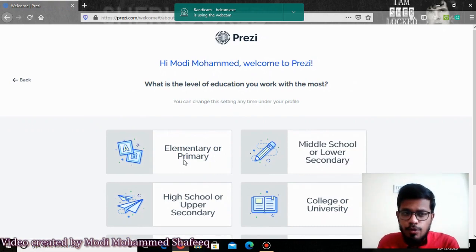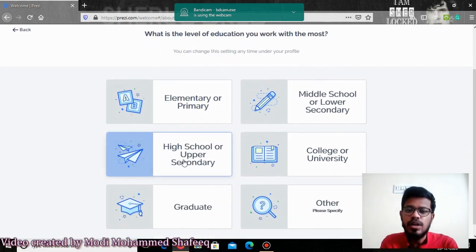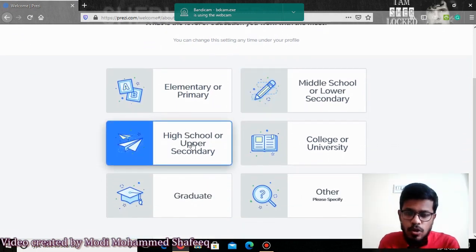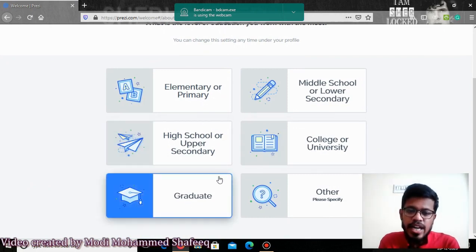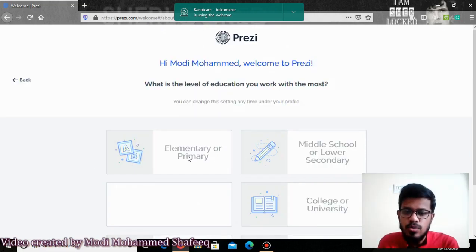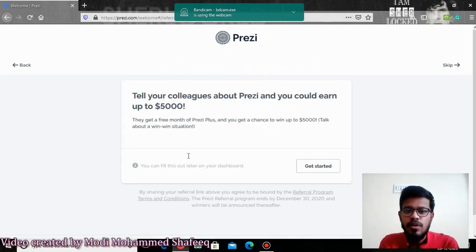It will ask you a few things, like whether you are an educator and which level you are teaching — elementary or primary, middle school, high school, upper secondary, college or university, or graduate. Since I am teaching for upper secondary and high school, I have to click 'Upper secondary and high school,' which is nothing but grades 10 and 12.